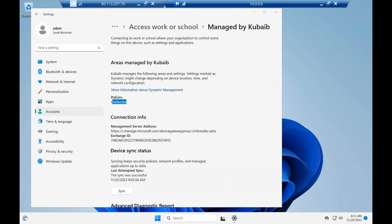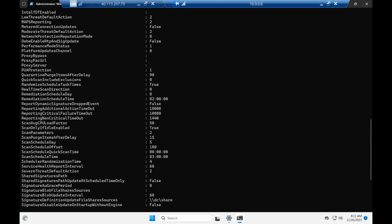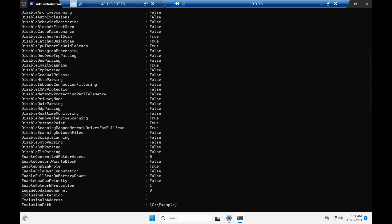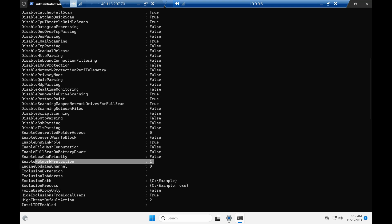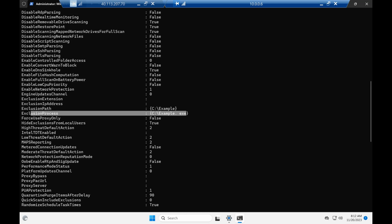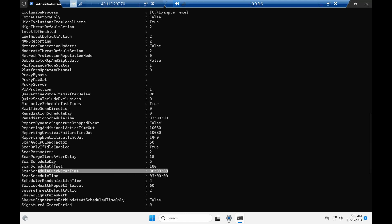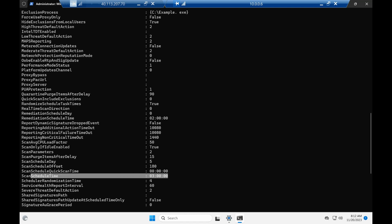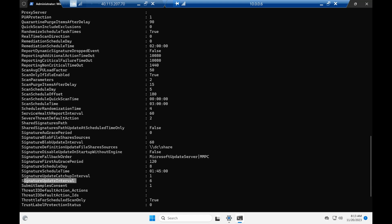Let's go to PowerShell and run 'Get-MpPreference' to check the configurations we set. As you can see, all settings have been overwritten by the Intune policy — the default values are now replaced with our Intune settings. For example, Network Protection value is now 1 (earlier it was 0). The exclusion path shows C:\example excluded, as well as the process C:\example.exe. Scrolling down, the scan schedule time is set to 12 o'clock and the full scan schedule time is at 3 AM. The signature path is D:\share, and the signature update interval is set to 6.